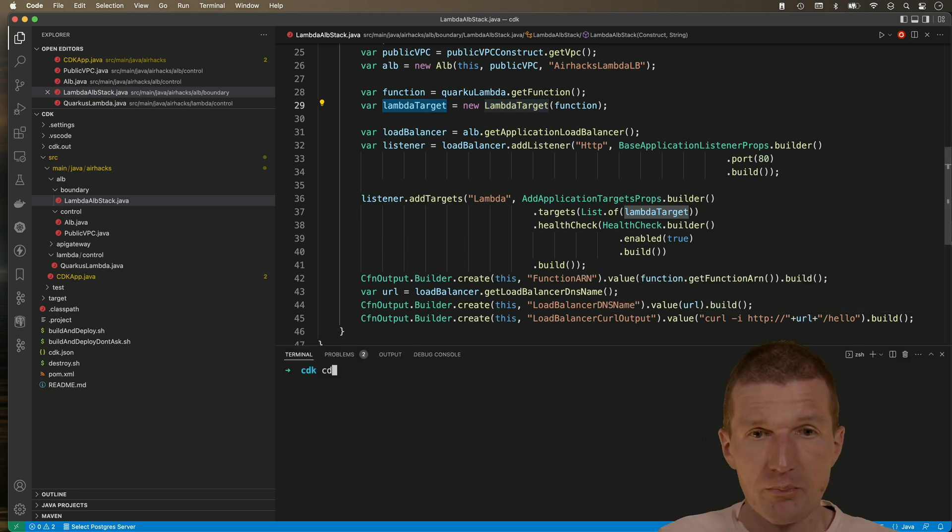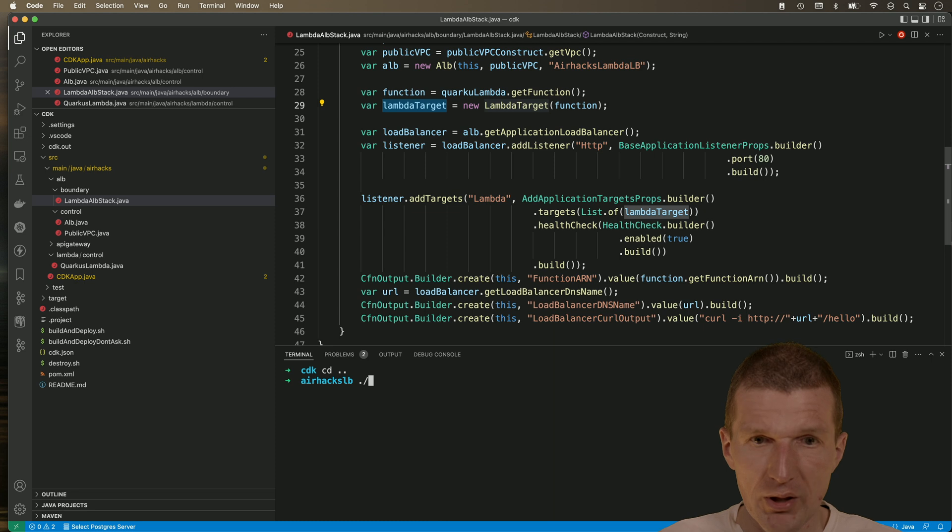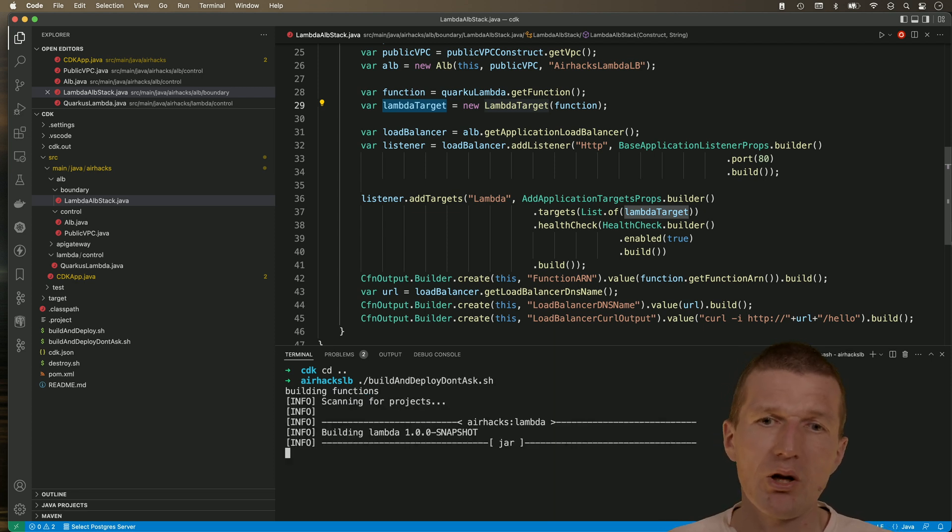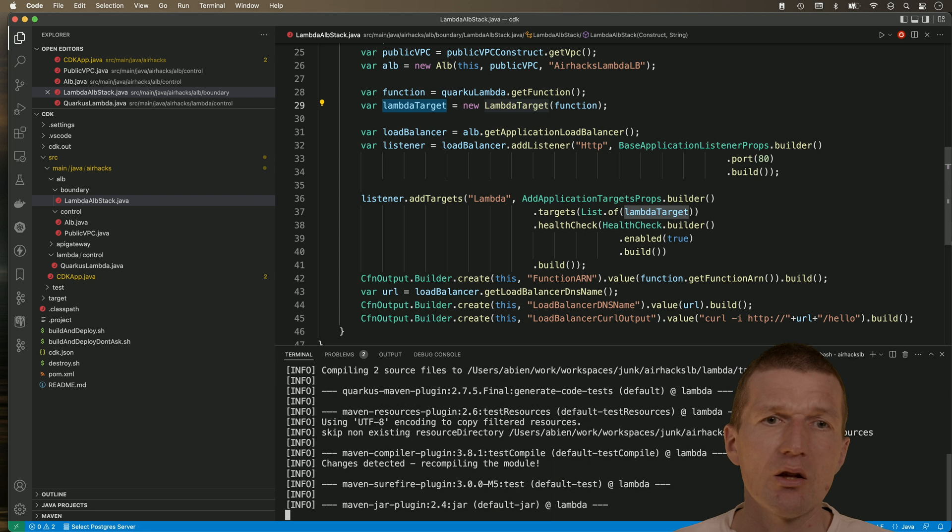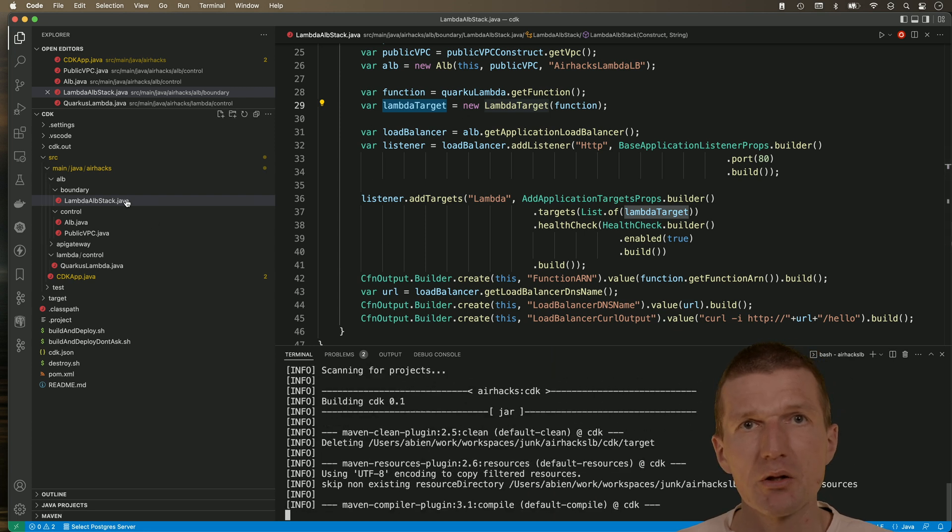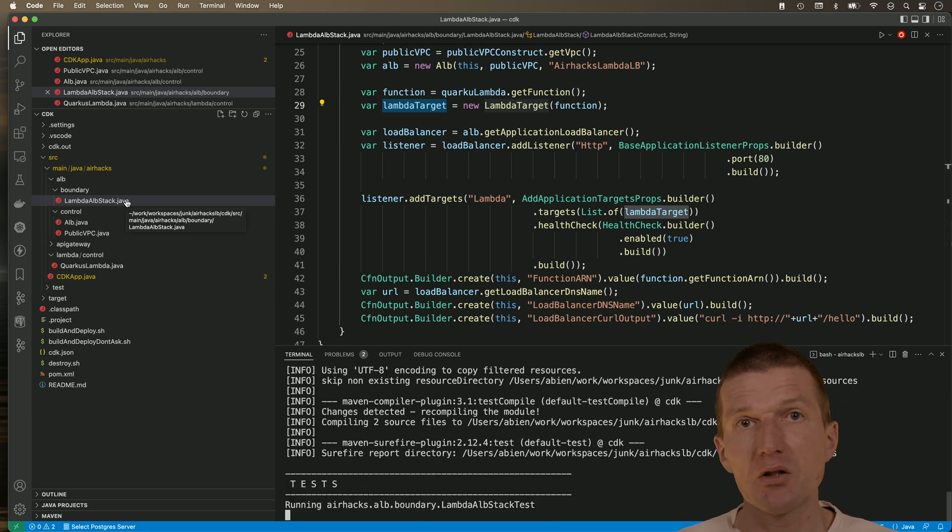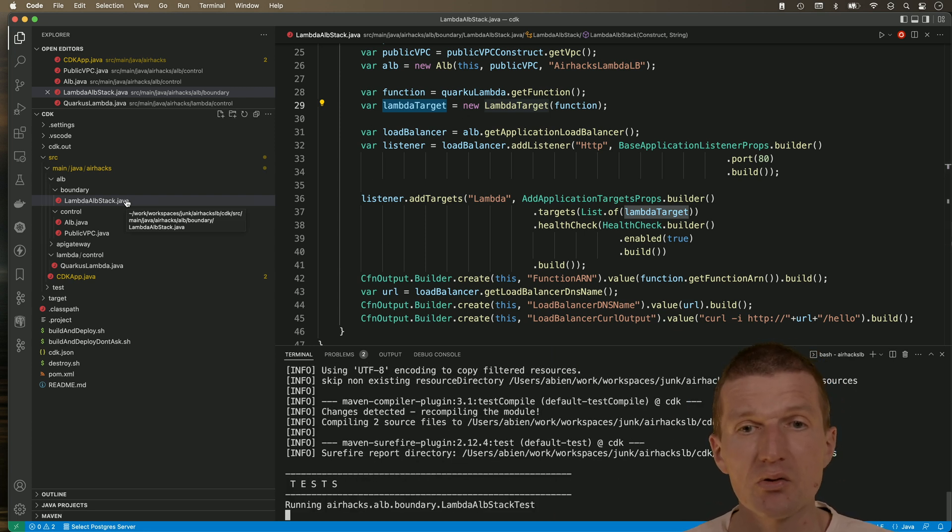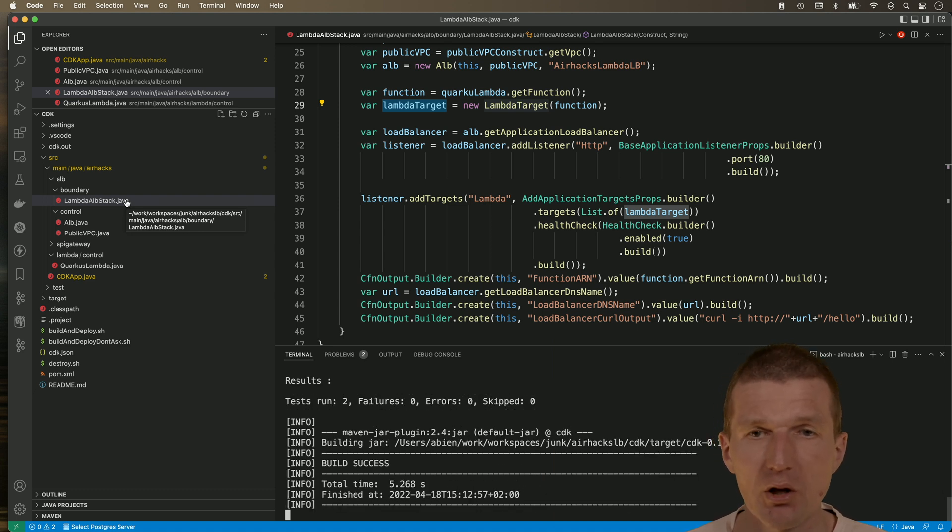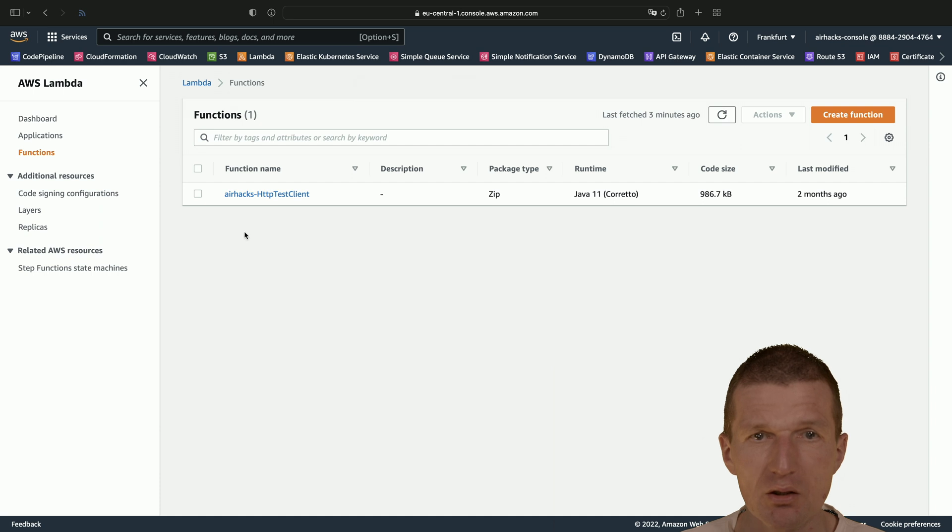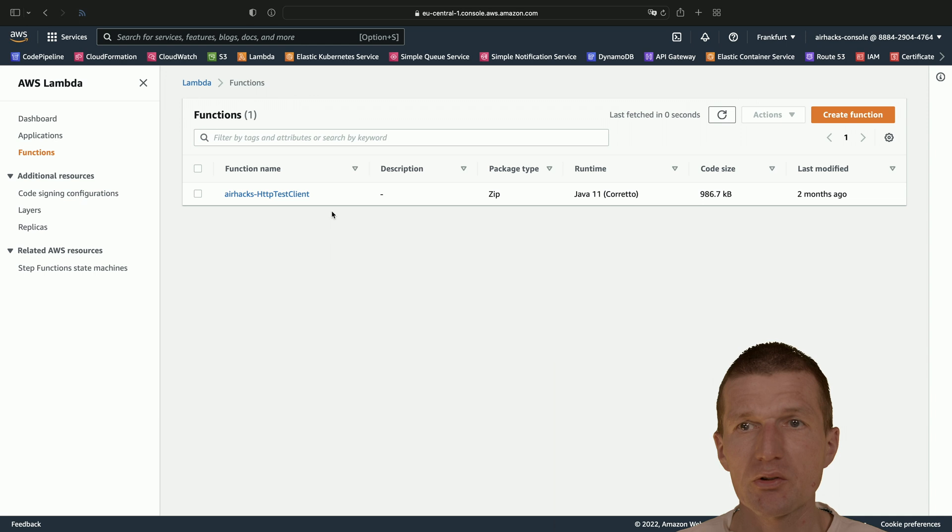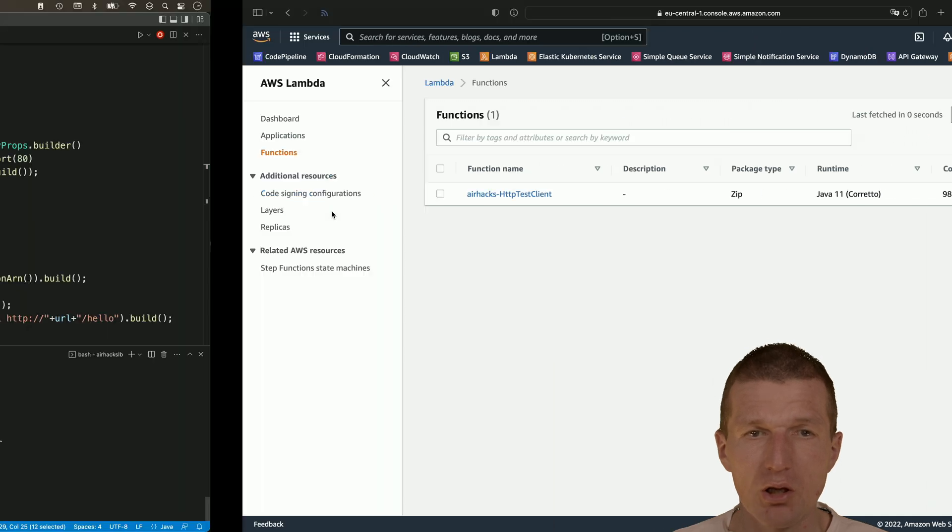And I would like to launch or build everything with build and deploy. And what happens here? Now, first, the Quarkus app is built. Then the CDK is packaged and the app is packaged with CDK and deployed. And what I would expect is to see the Lambda function in a couple of minutes here in my AWS account.